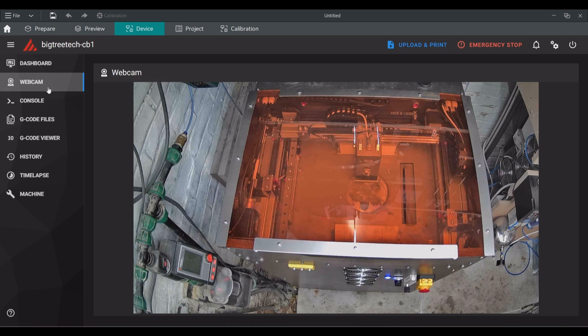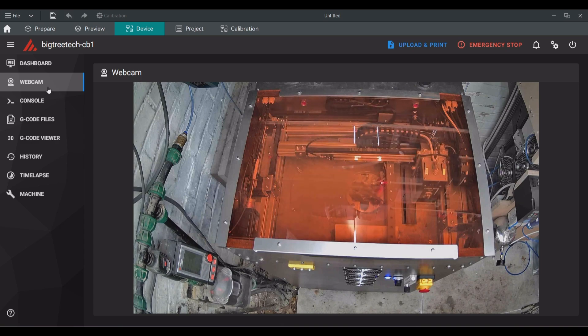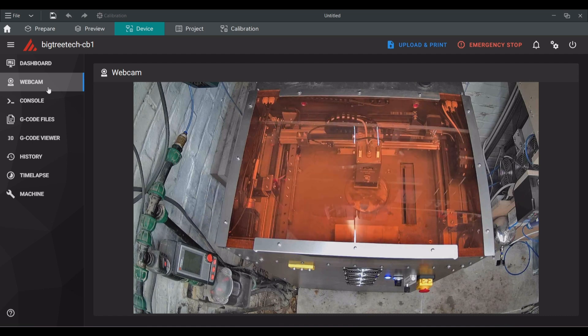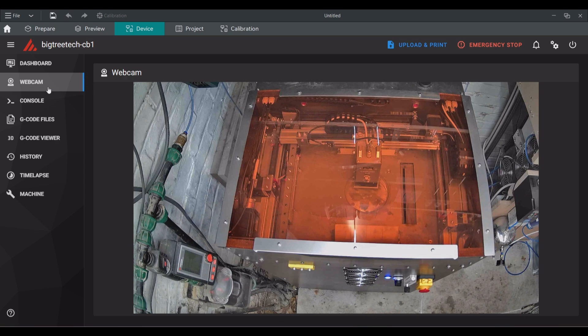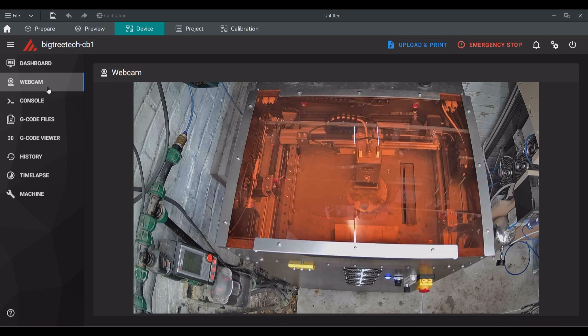The machine will then run the homing sequence of the x-axis, recoater, y-axis and finally the z-axis followed by a powder compacting sequence that will make the print head vibrate. This step will compact the powder in the powder supply a bit so the machine will have reliable powder dosing during the print.